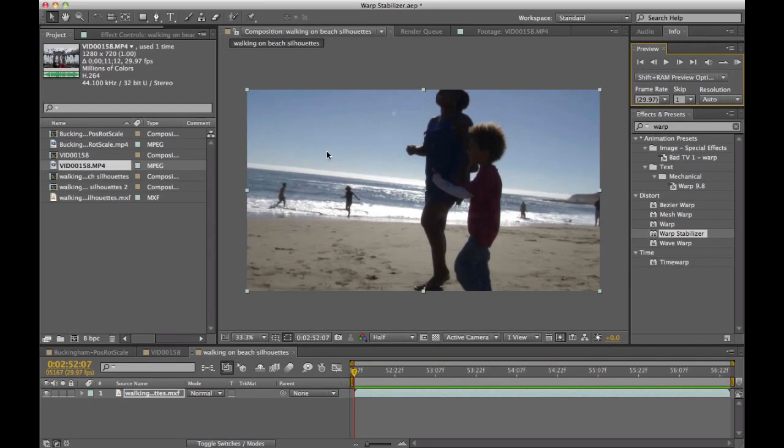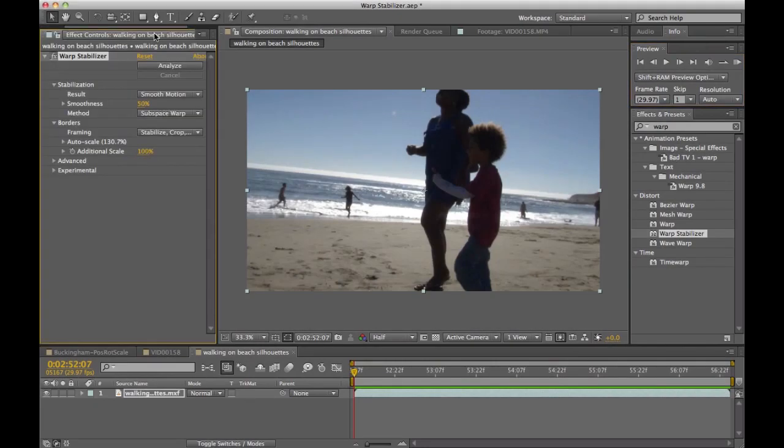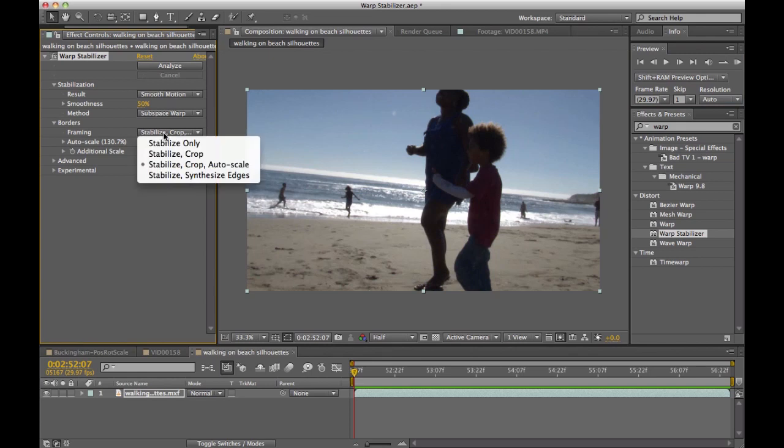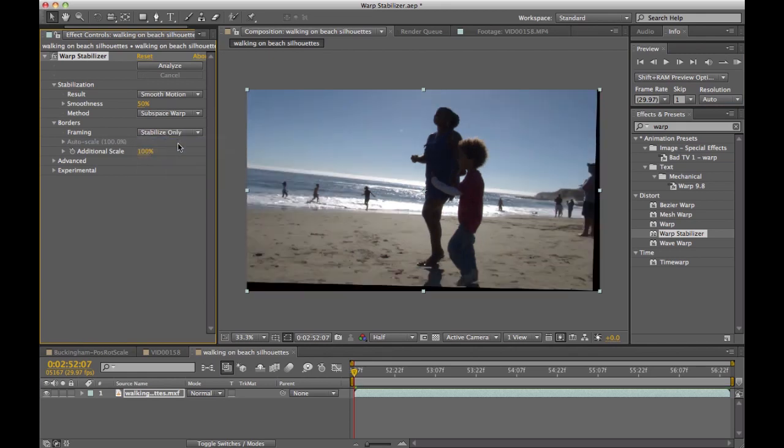And just to give you an idea of how much work the Warp Stabilizer actually had to do, I'm going to change one of the options here and say Stabilize Only. What this will do is basically get rid of any auto-cropping or scaling of the image and show you the actual areas of the frame it had to adjust while the stabilization takes place.